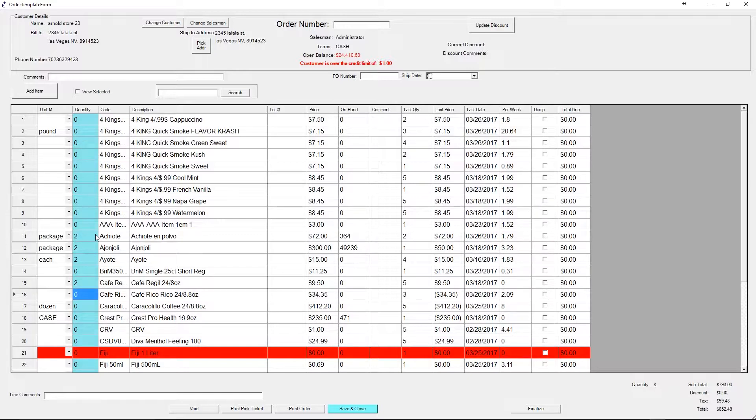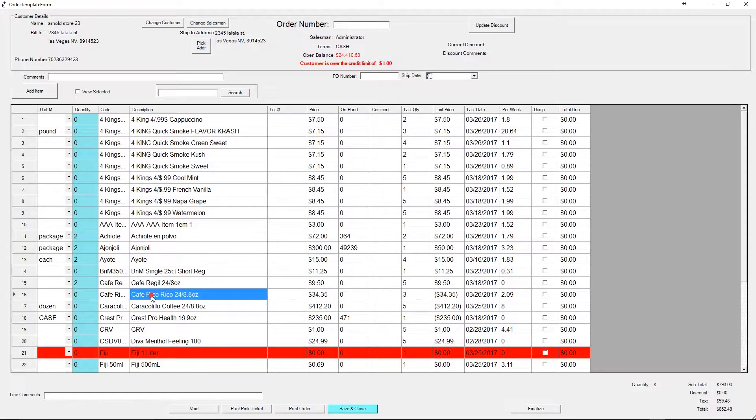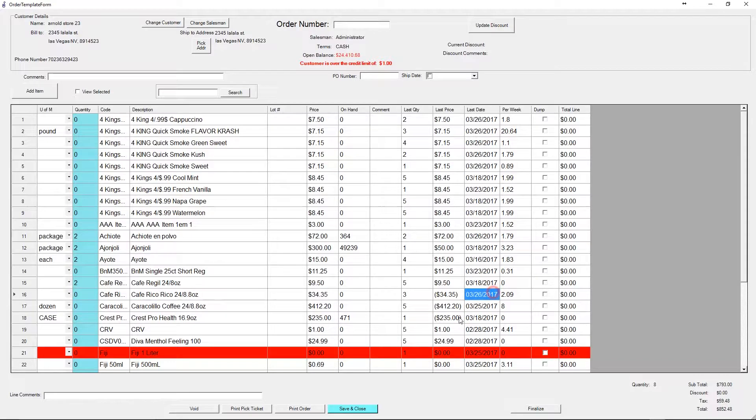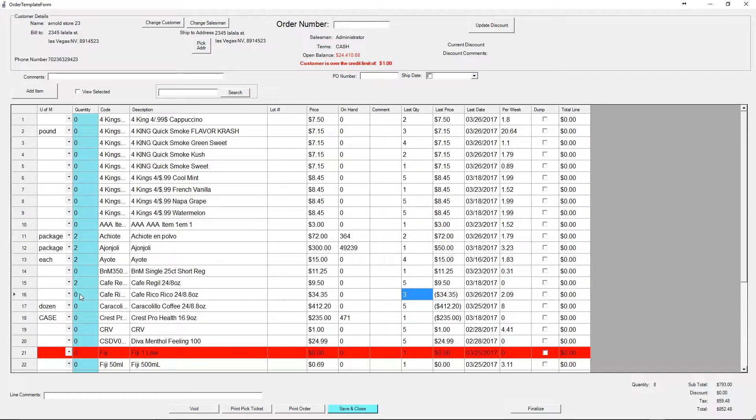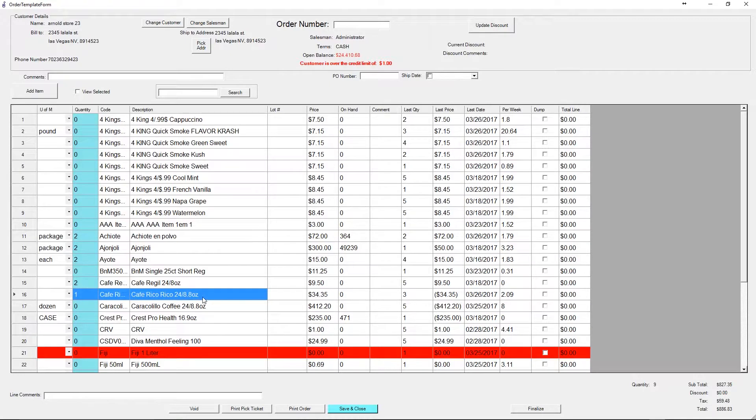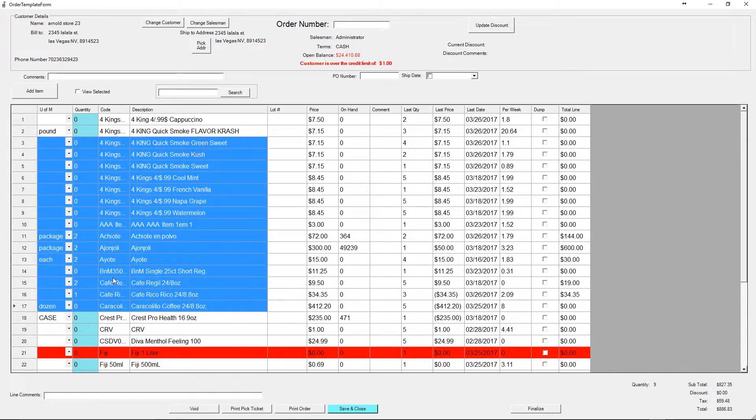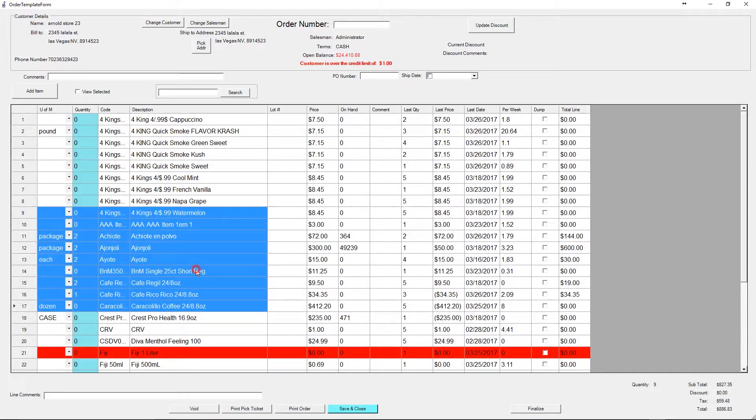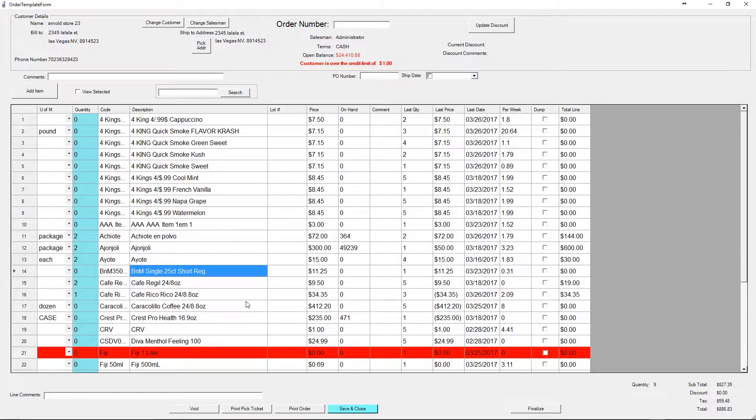For example, Cafe Rico Rico - they ordered this last on 3/26 and they ordered three. All I have to do is present it to the customer and then key in the quantity here, assuming that they agree and that they order one additional Cafe Rico Rico. So what I'm going to do is key in all the products that the customer orders.